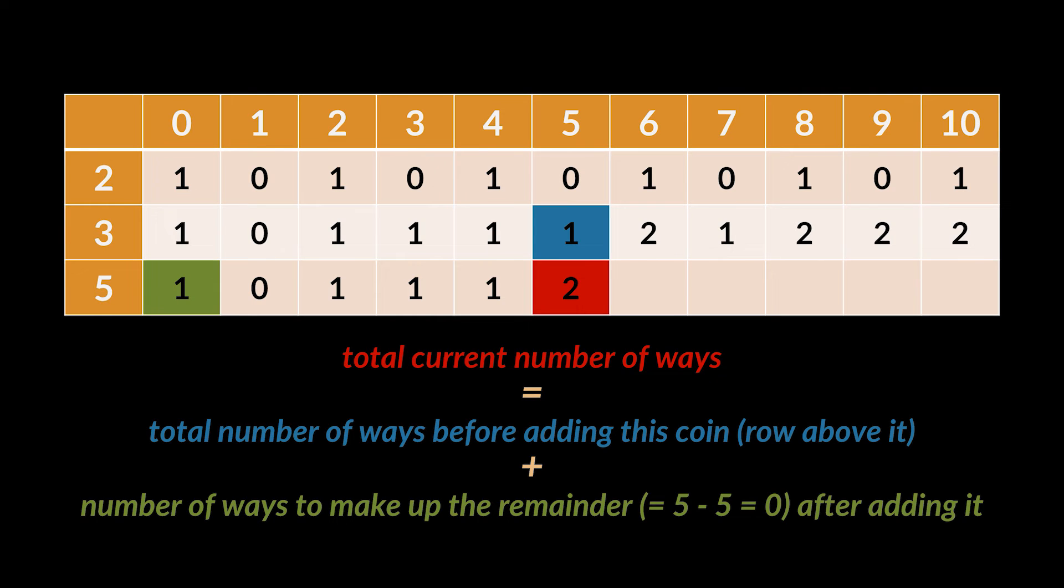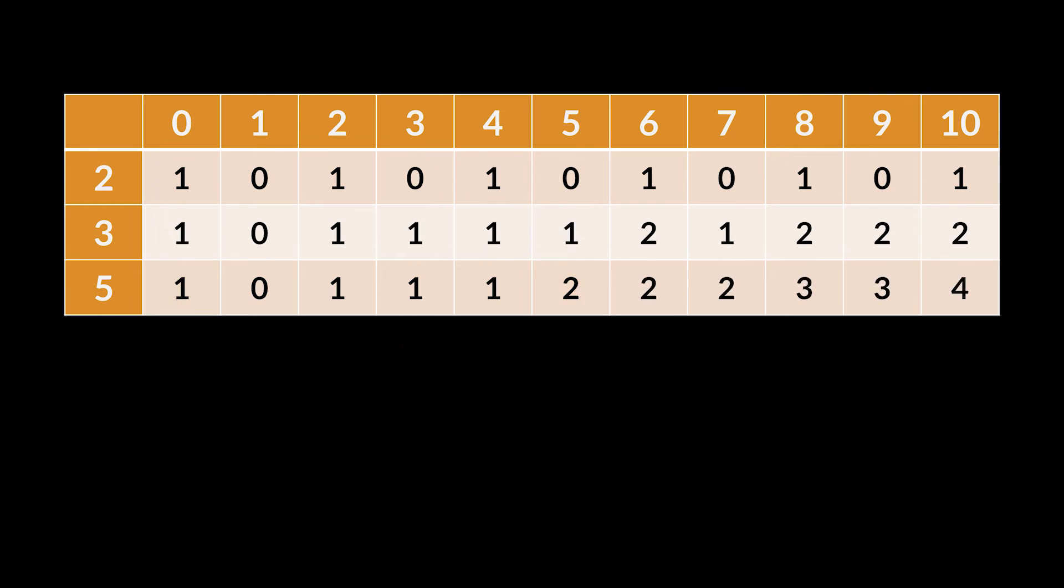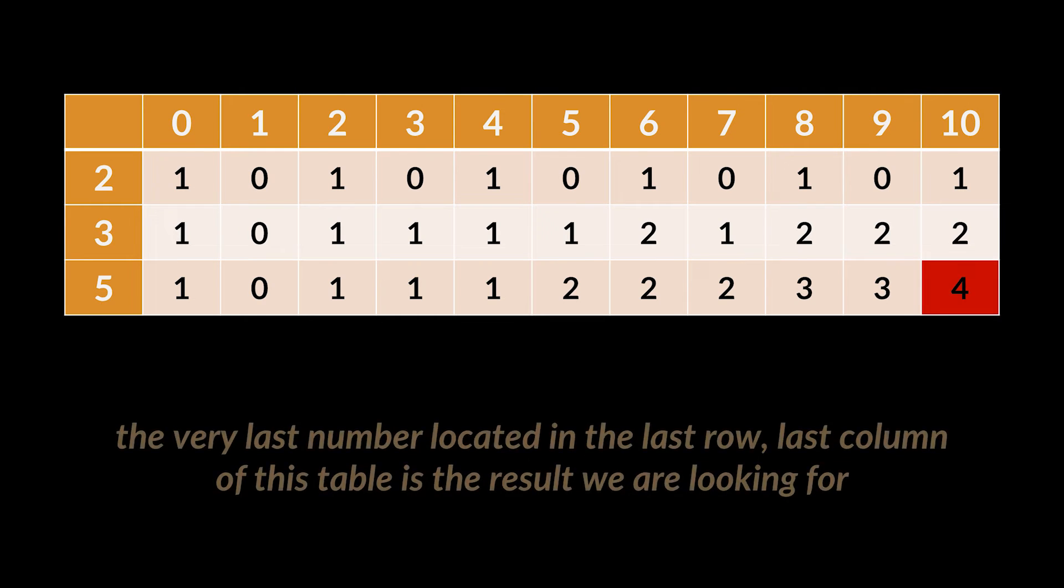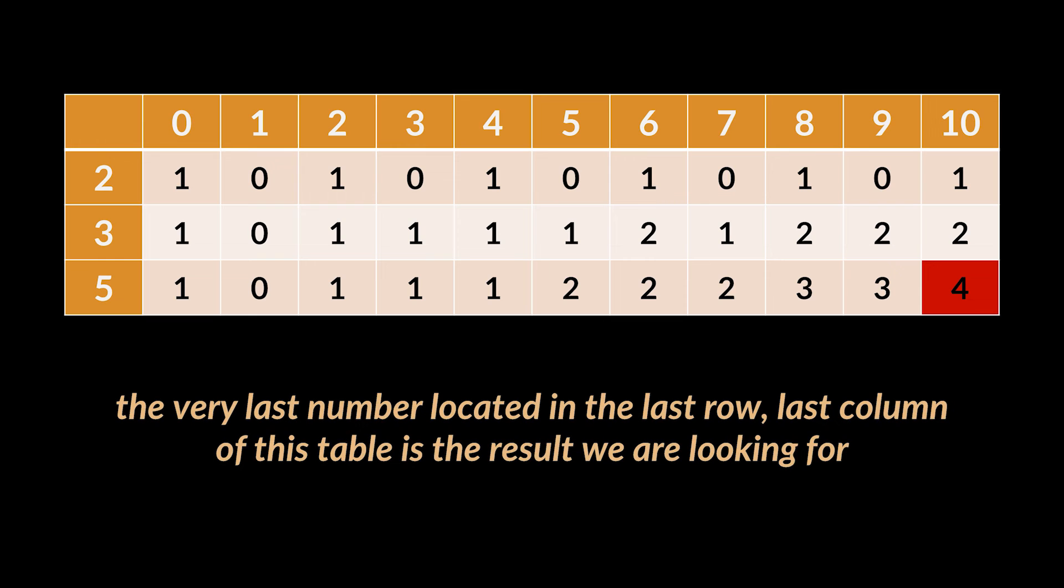We will keep doing this until the whole table is filled. And as you can see, the very last number located in the last row, last column of this table is the result we are looking for. And as expected, that number is four, meaning four ways to get the amount of 10 using these three coins.